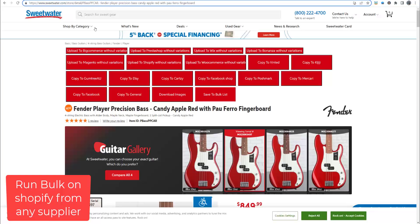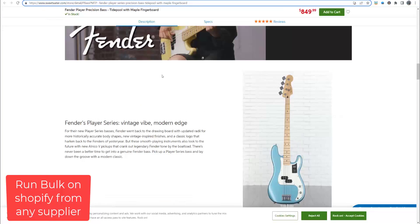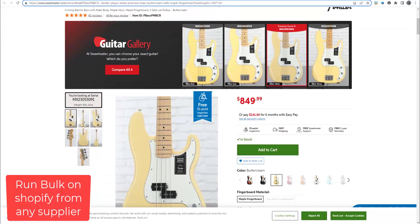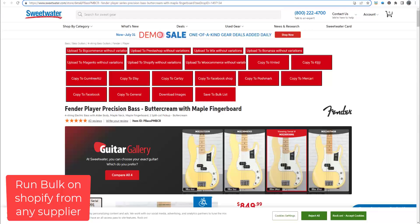Hi! By ZDrop Extension you can upload bulk products to your Shopify store from almost any supplier.